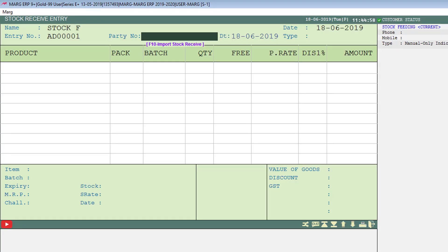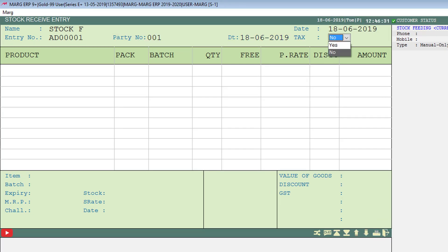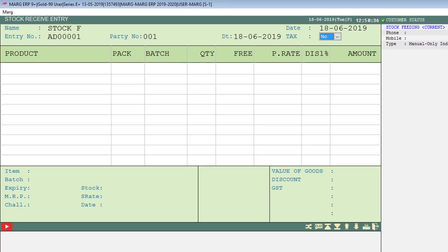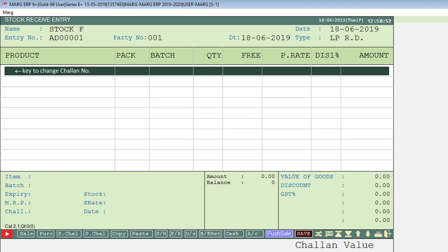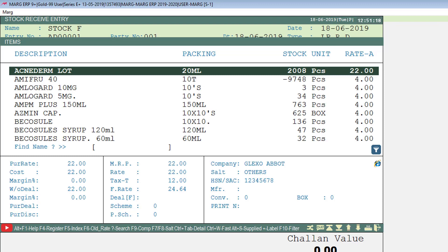After selecting the ledger, switch back to the stock receive entry window. Mention the party number here and set Yes to the tax option if you want to do the entry with tax. To do the entry without tax, set No to the tax option. Keep pressing Enter until the item window displays.